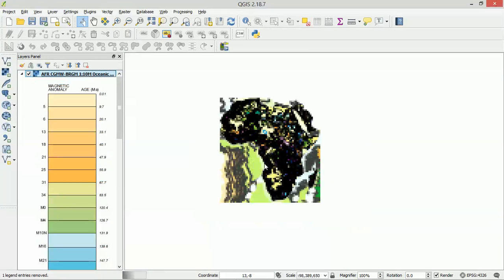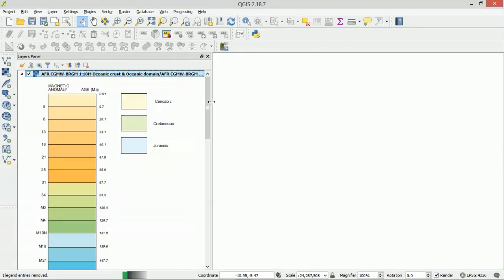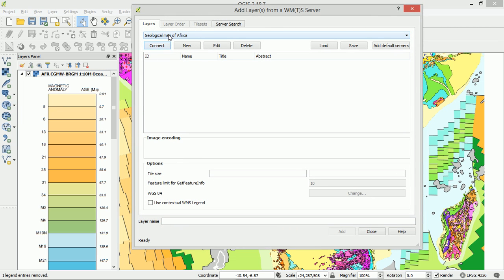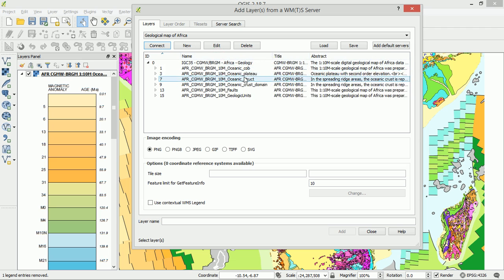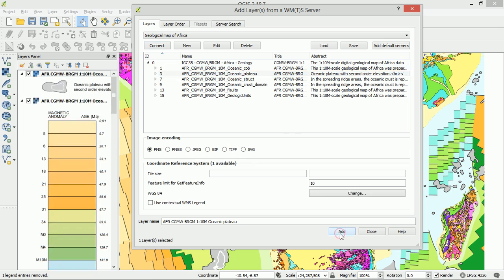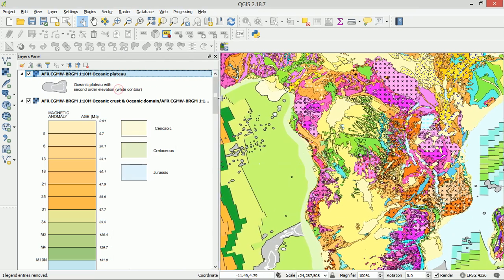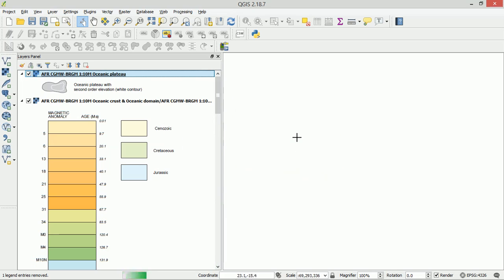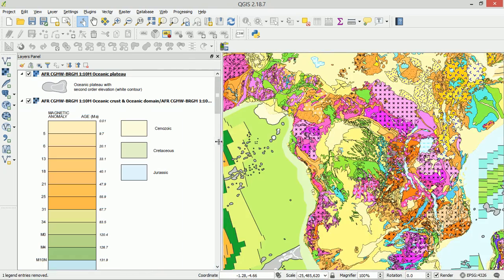It looks like we've only got one layer in — may have to do those individually rather than using Control. Let's zoom back in: we've got the oceanic crust and the oceanic domain. I'll just run through it one more time of how to add another one. Go to WMS layer, Add, then Connect — we've got the option to connect to our geological map of Africa. That was the oceanic domain, so let's go for the plateau and add that in as well. Close out of this and there's our plateau. Now we have all three layers in at once.